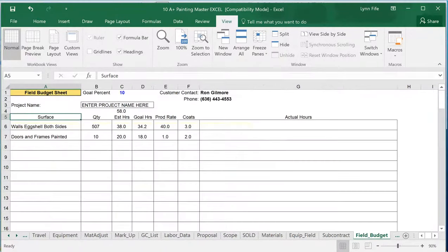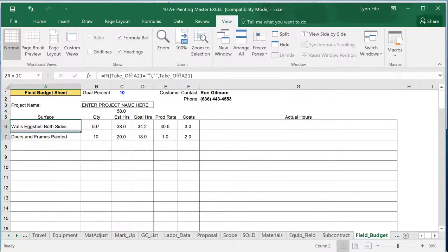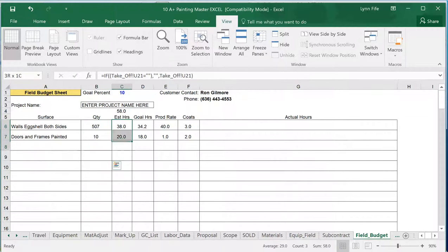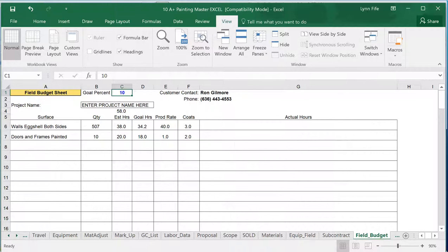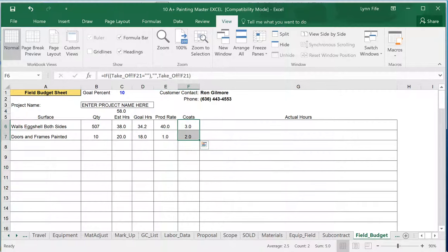If you don't use field subcontractors, then you can use your own employees. This is a field budget sheet intended to give to your painters in the field. That will show them a list of everything that's included, how much of that they're supposed to do, the estimated hours, and you want it to beat it by a certain percentage, beat it by 10%. Here's your goal hours, and here's the production rate that you're expected to do along with how many coats.